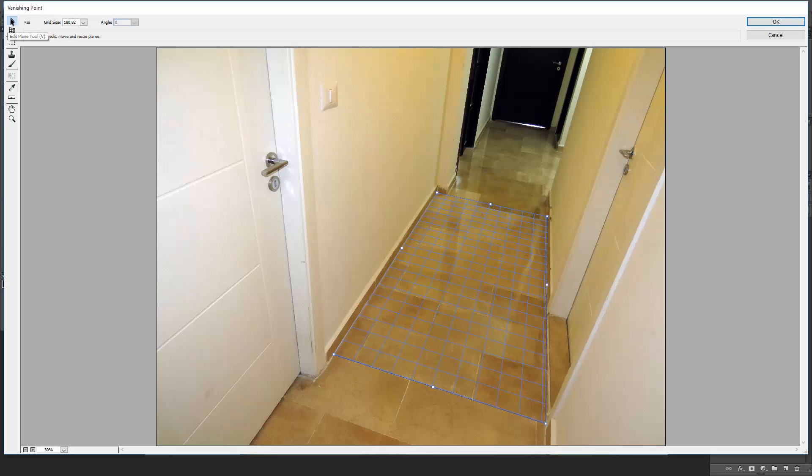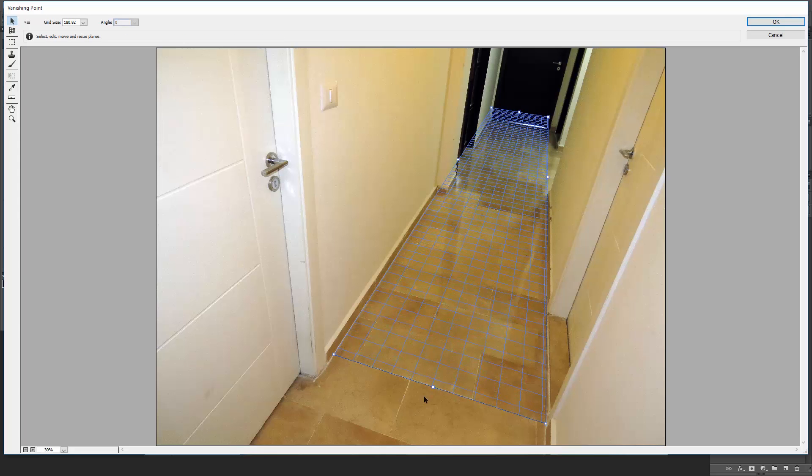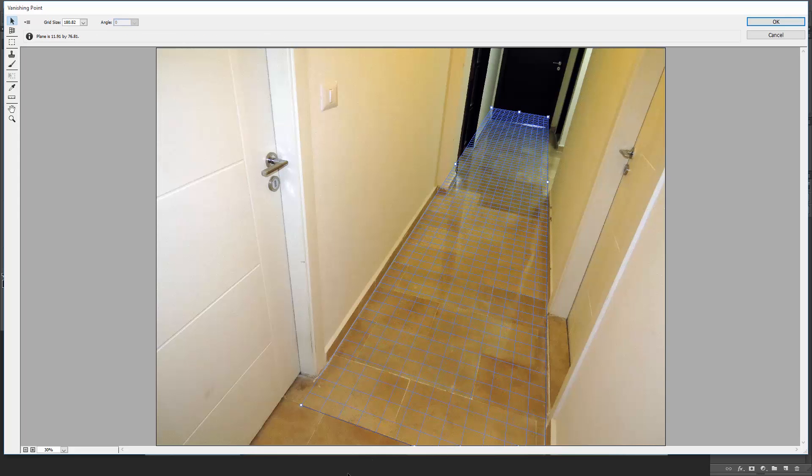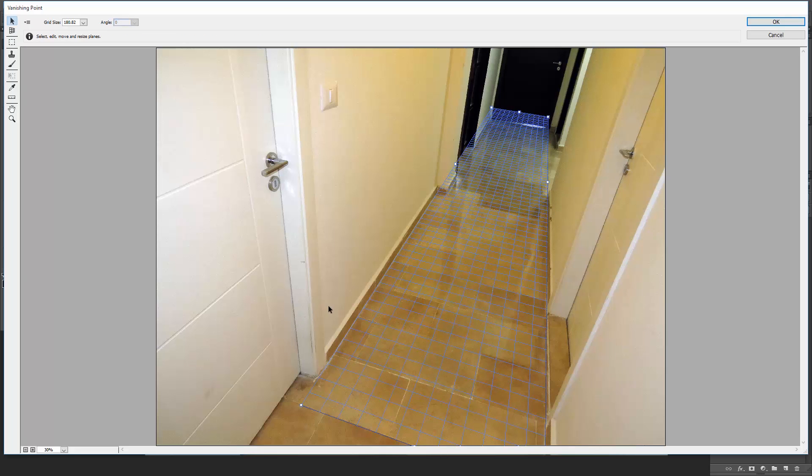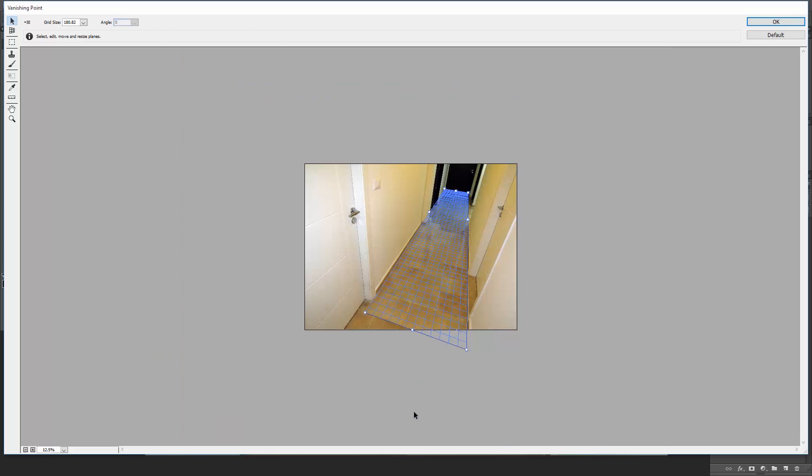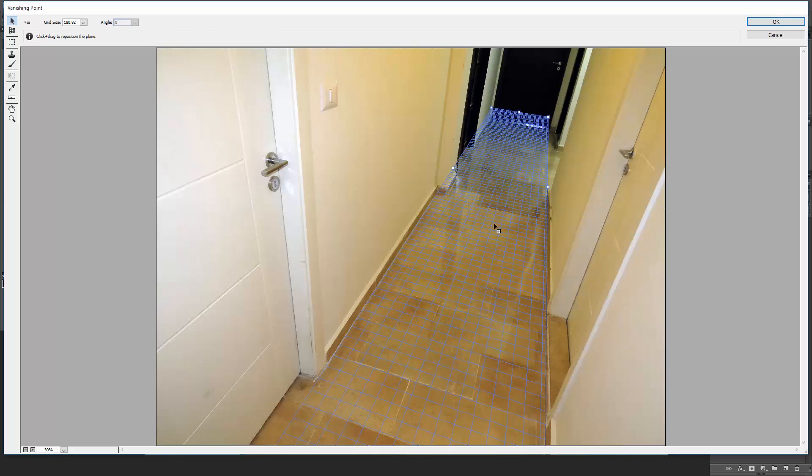Now, using the Edit Plane tool, let's expand the surface from both sides. You can zoom out using Ctrl or Command Minus. And now the surface plane is completed.